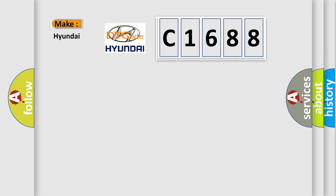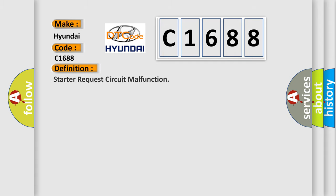So what does the diagnostic trouble code C1688 interpret specifically for Hyundai car manufacturer? The basic definition is Starter request circuit malfunction.